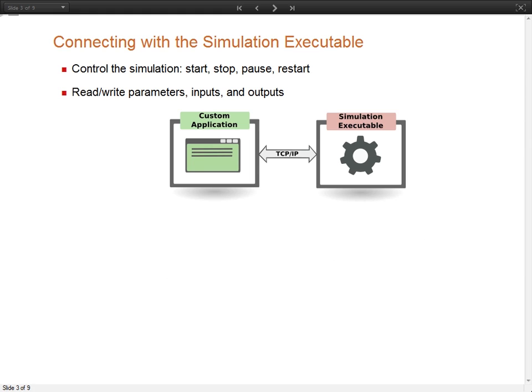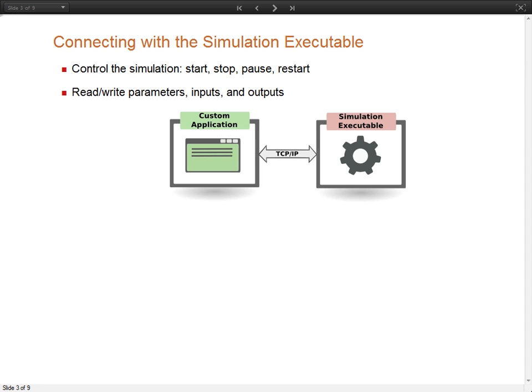The standalone simulation executable is like any other program on your computer. You can manually run it and it will generate a result file that you can read. But you can also start the simulation in server mode. This allows you to connect to the simulation through the network and control it. The server uses the TCP IP protocol, so you can easily connect from any software or programming language that supports this protocol. Once connected, you can start, stop your simulation, and read and write variables in real time.